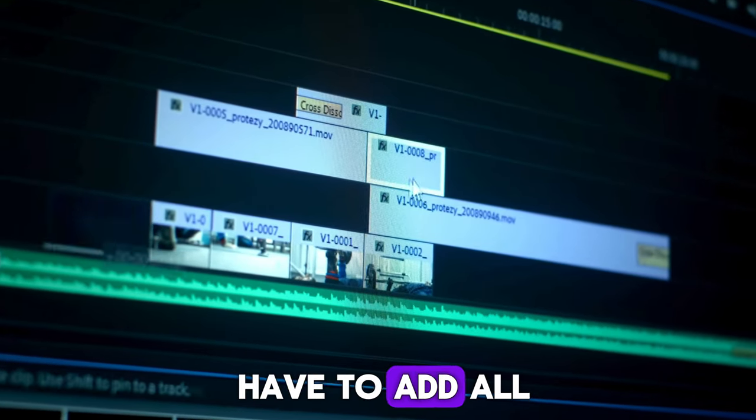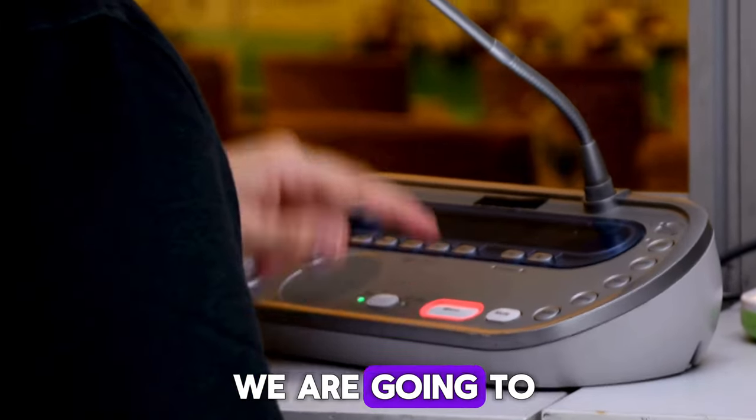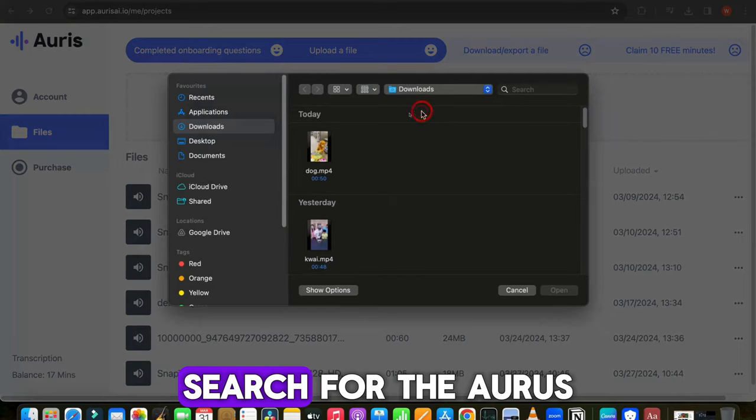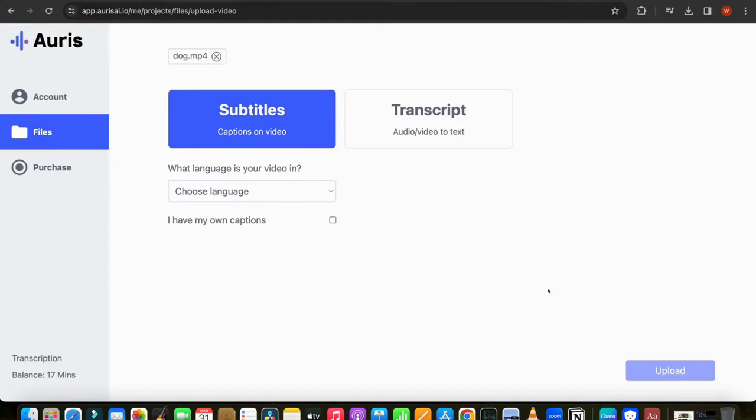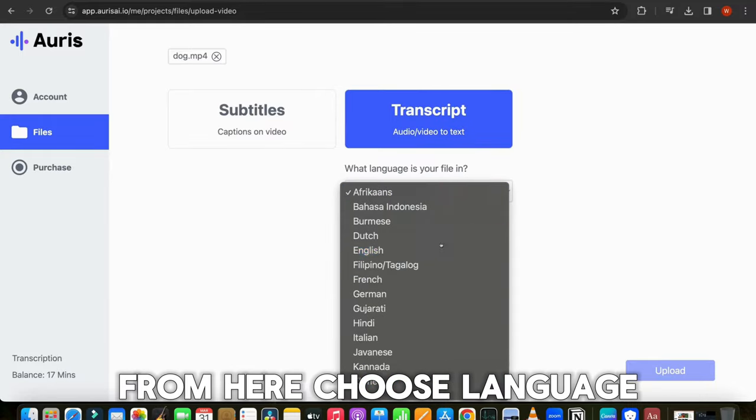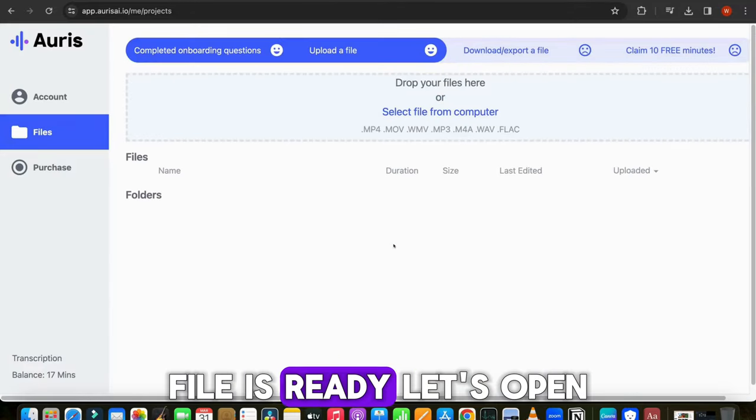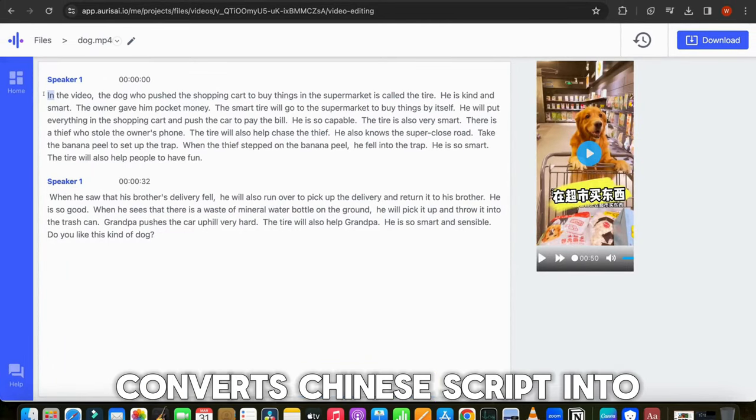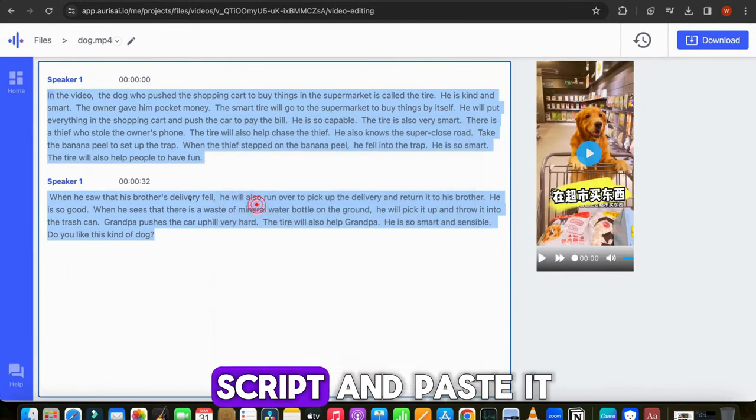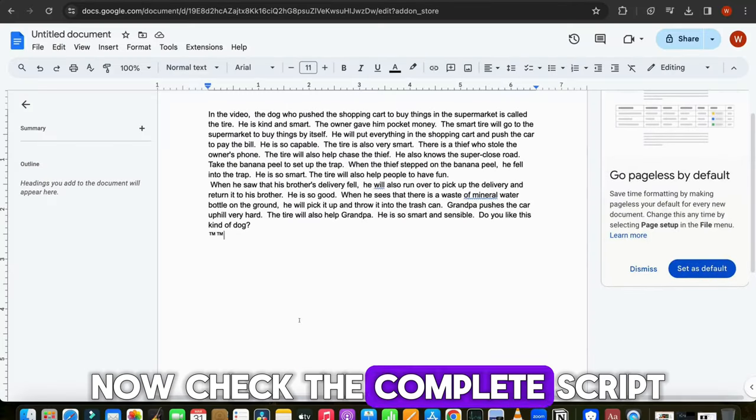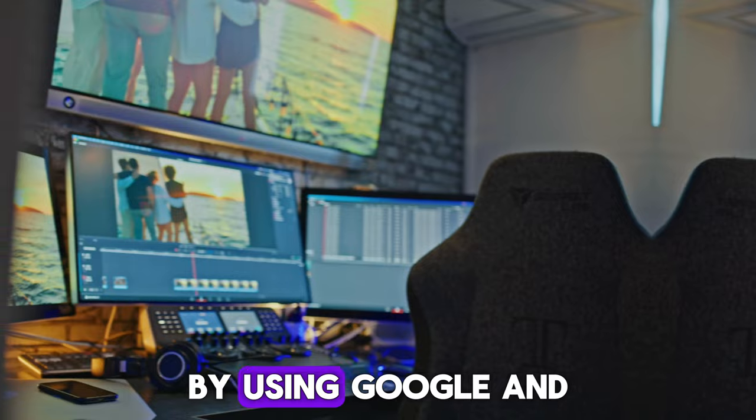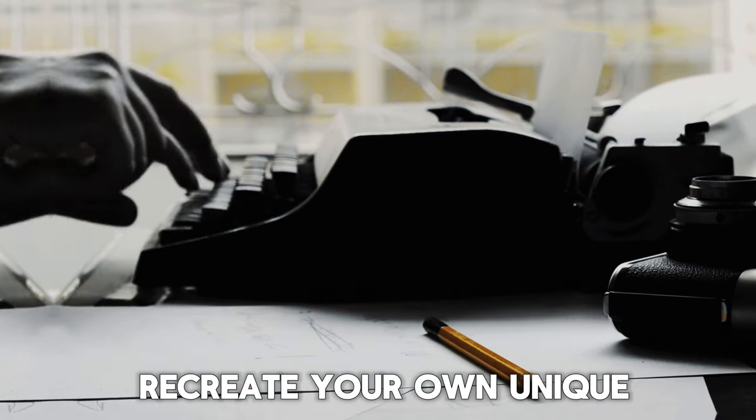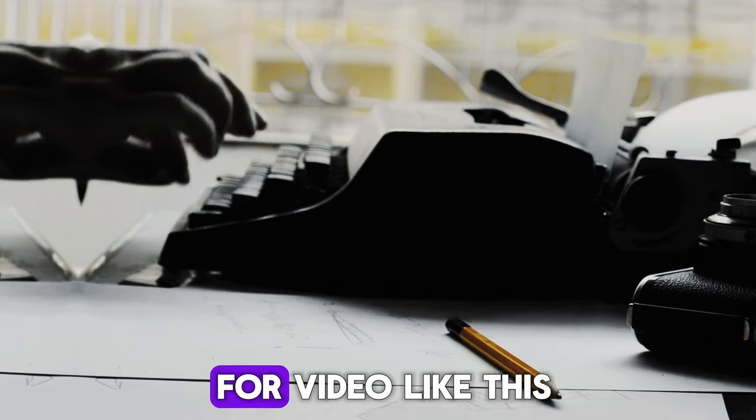Now let's move to the other method. In this method, we have to add all the things manually. So first of all, we are going to translate the Chinese script into English. Search for the AORIS AI transcripts tool and upload the Chinese video. Then choose the transcript option from here. Choose language and hit on upload. Our file is ready. As we can see, this tool converts Chinese script into English language. Copy this script and paste it in Google Docs. Now check the complete script and try to understand the context of this video and recreate it accordingly. And based on this, recreate your own unique funny and attractive script for video.